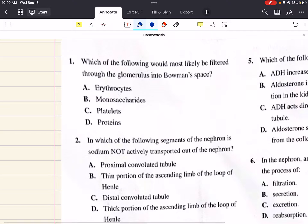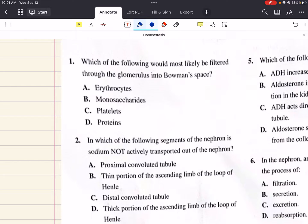The first problem says: which of the following would most likely be filtered through the glomerulus into Bowman's space? A says erythrocytes, B says monosaccharides, C says platelets, and D says proteins.